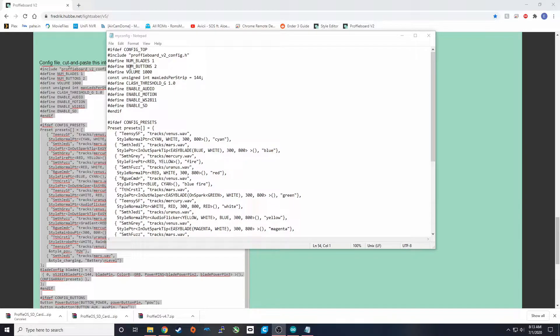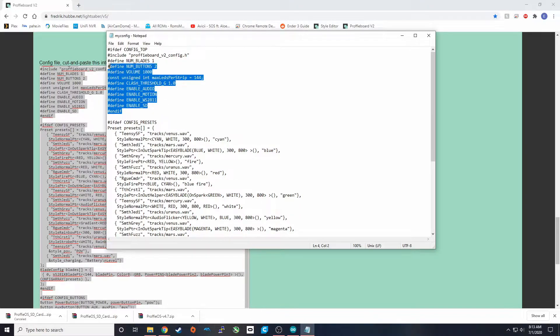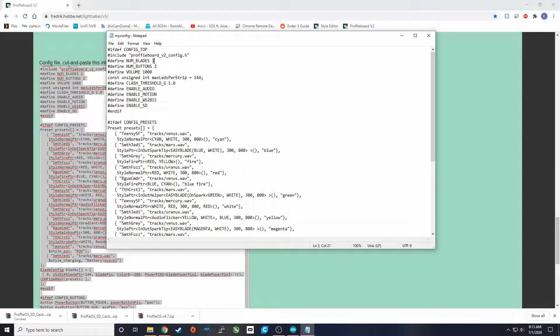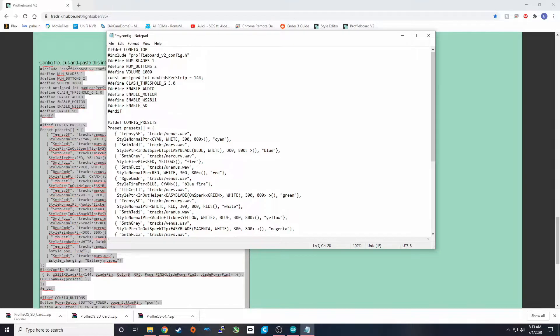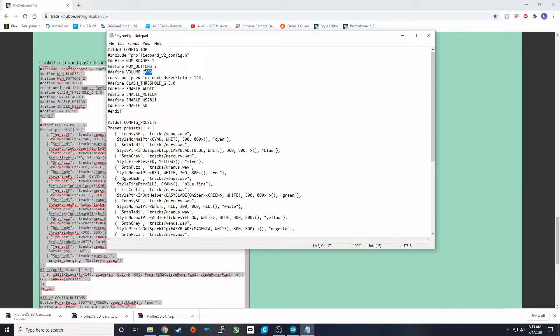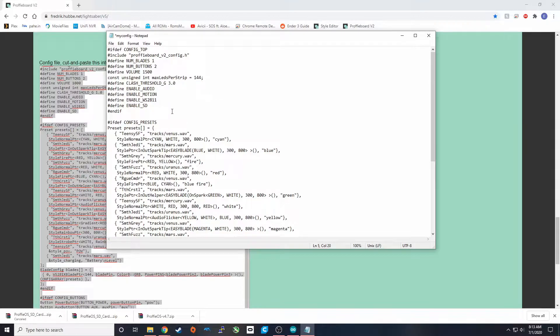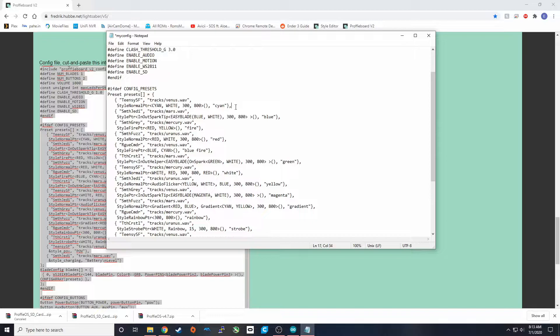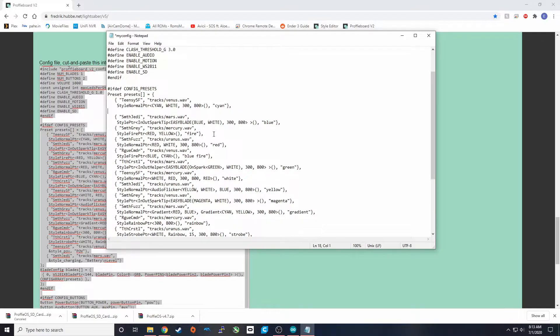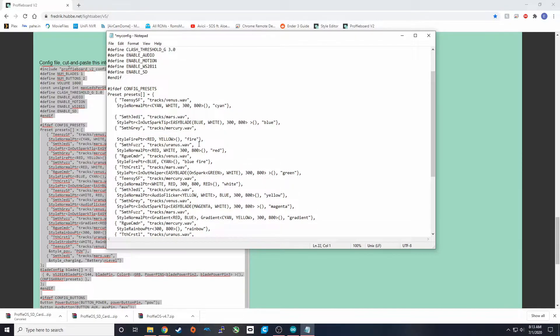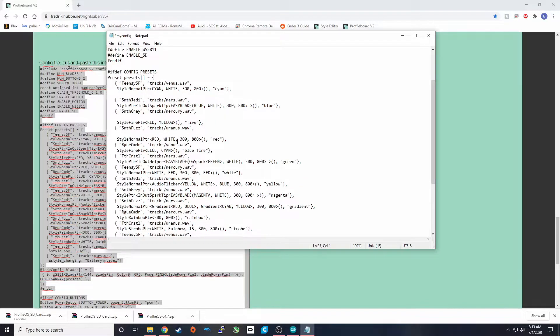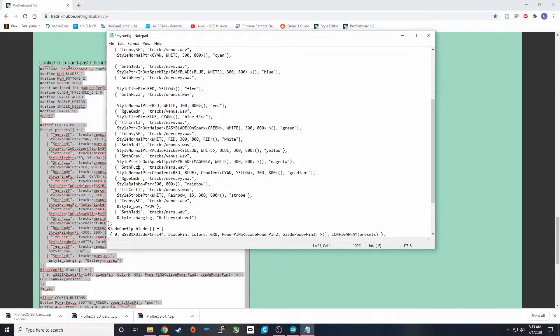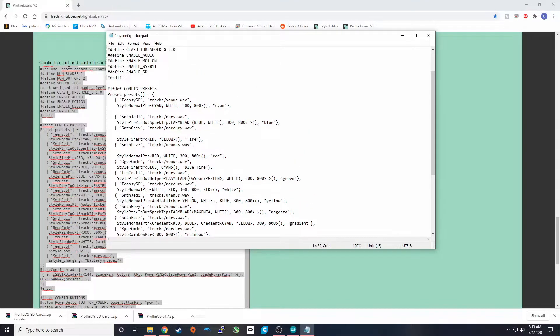I'm not going to go too in depth on what we have here in this config. This is a topic for a whole other video. But the basics is this is your definition for your number of blades, your number of buttons, the volume, your clash threshold. Some of this stuff can be changed right off the bat. Clash threshold, usually about a three is a good clash threshold. Volume, depending how big your speaker is, 1500 for a 28 millimeter speaker is a good number.